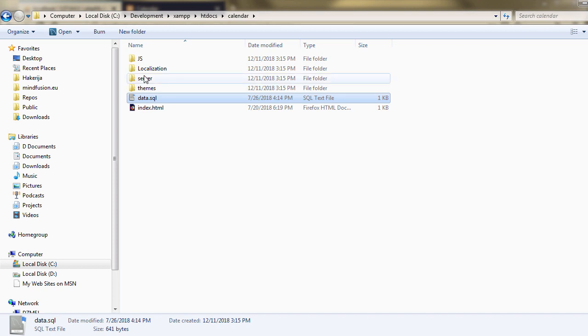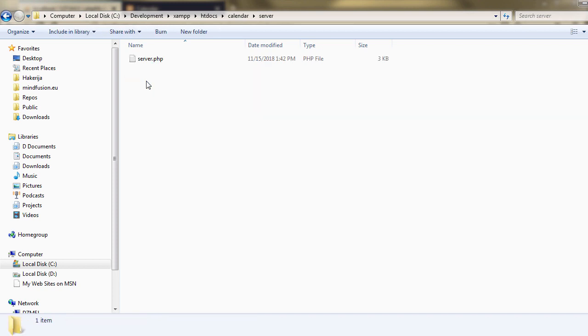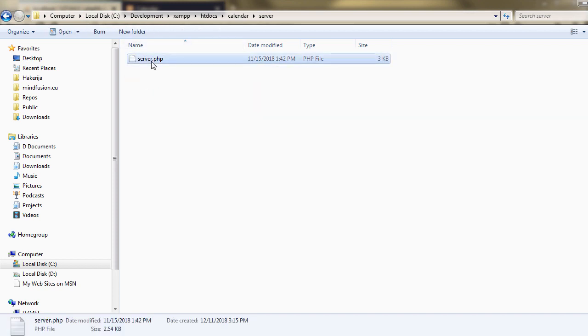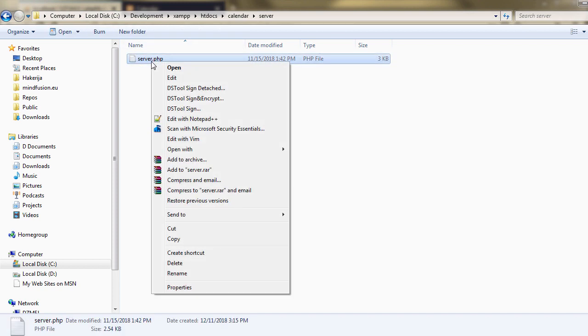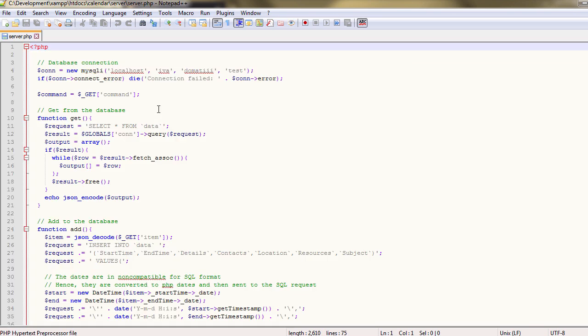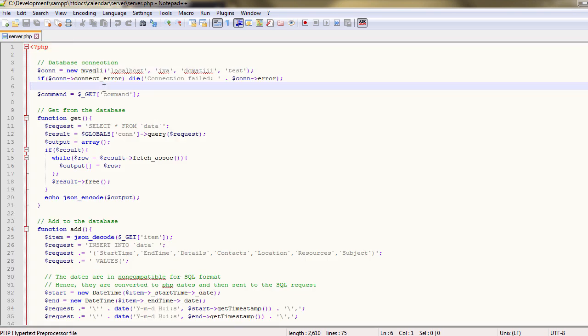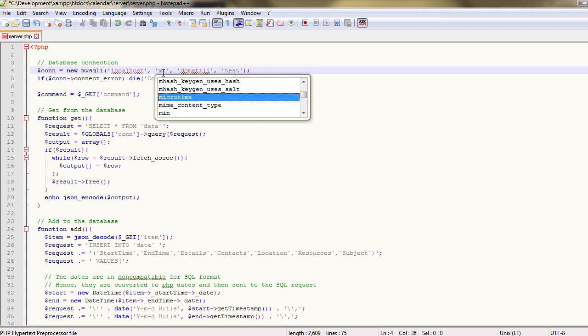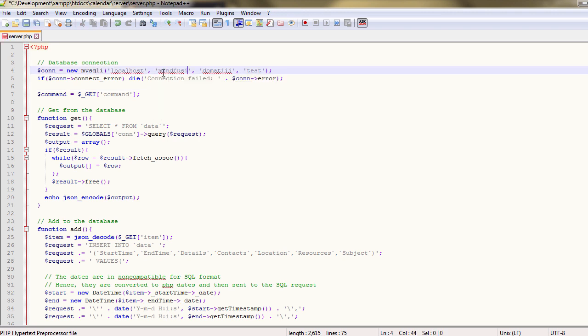Then we will have to edit the login information in the server.php file. We open that file and at the beginning we see the connection string. There we edit the username with our user MindFusion, the password and the name of the database.